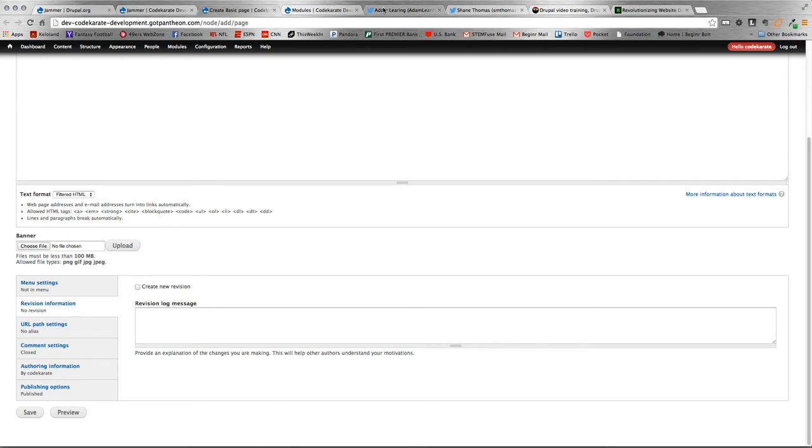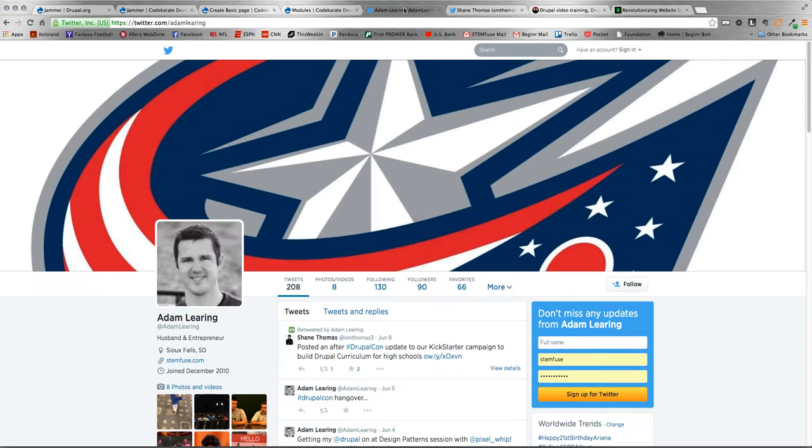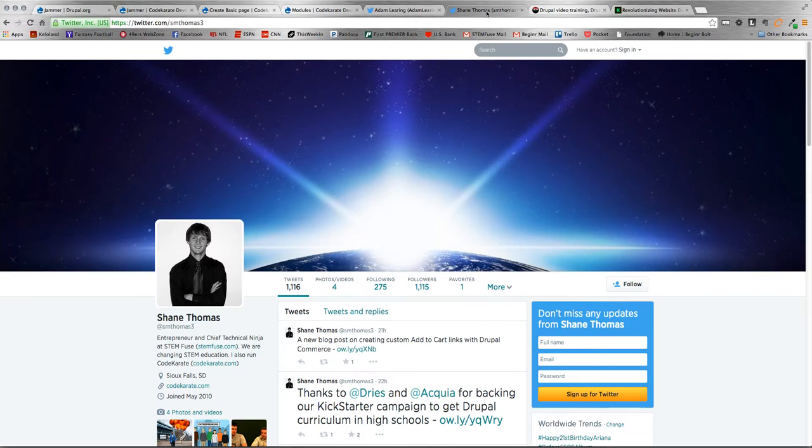Before we jump into the module, real quick, a couple housekeeping things. You can follow myself on Twitter at Adam Laring or you can follow Shane at SMThomas3.